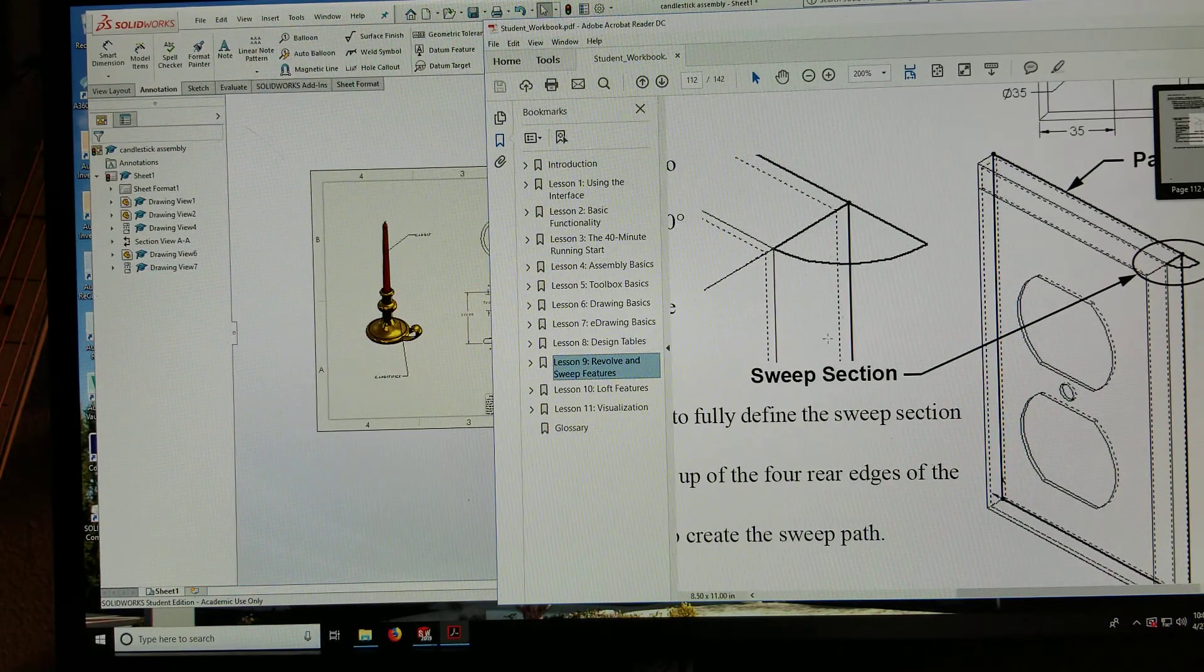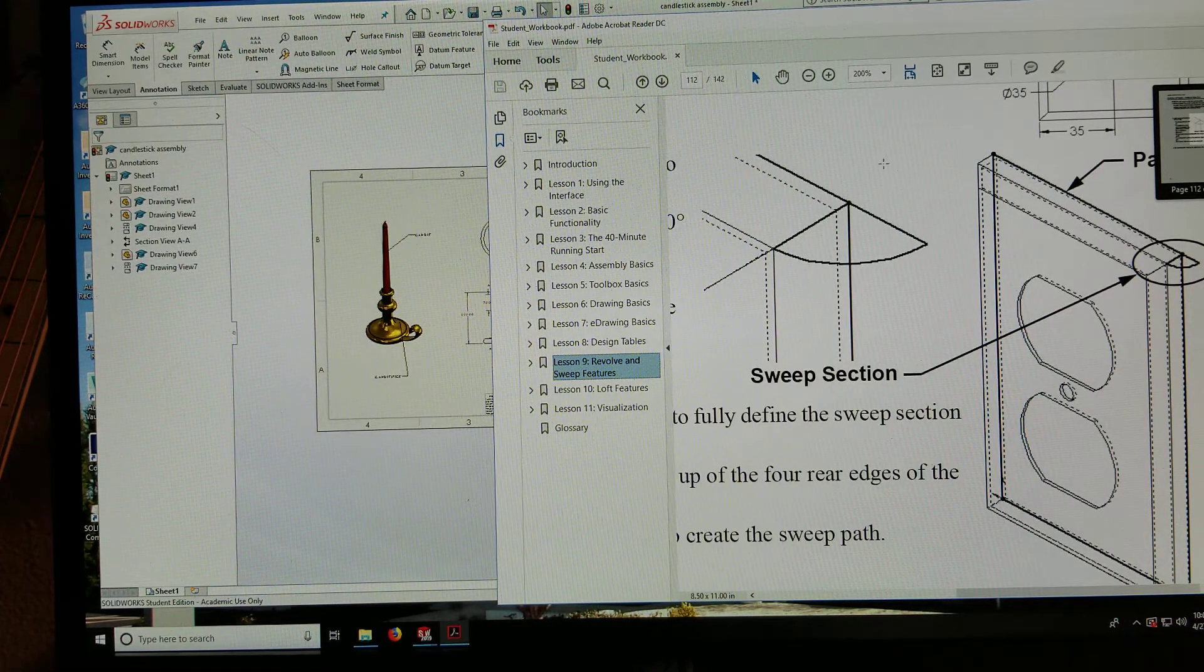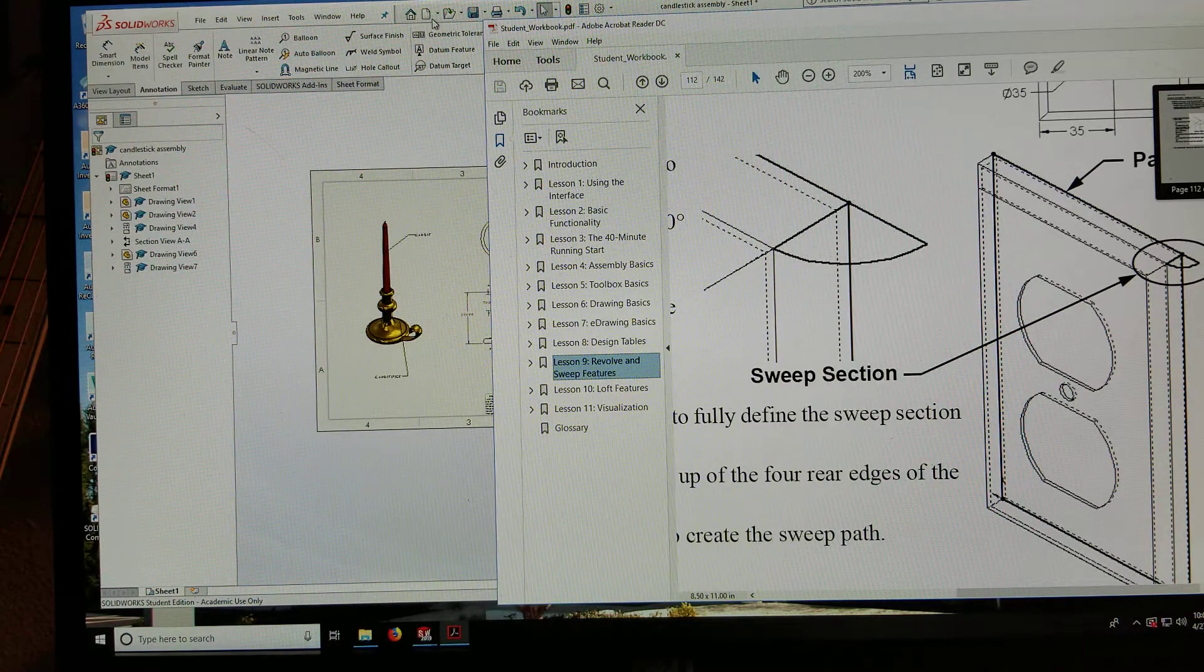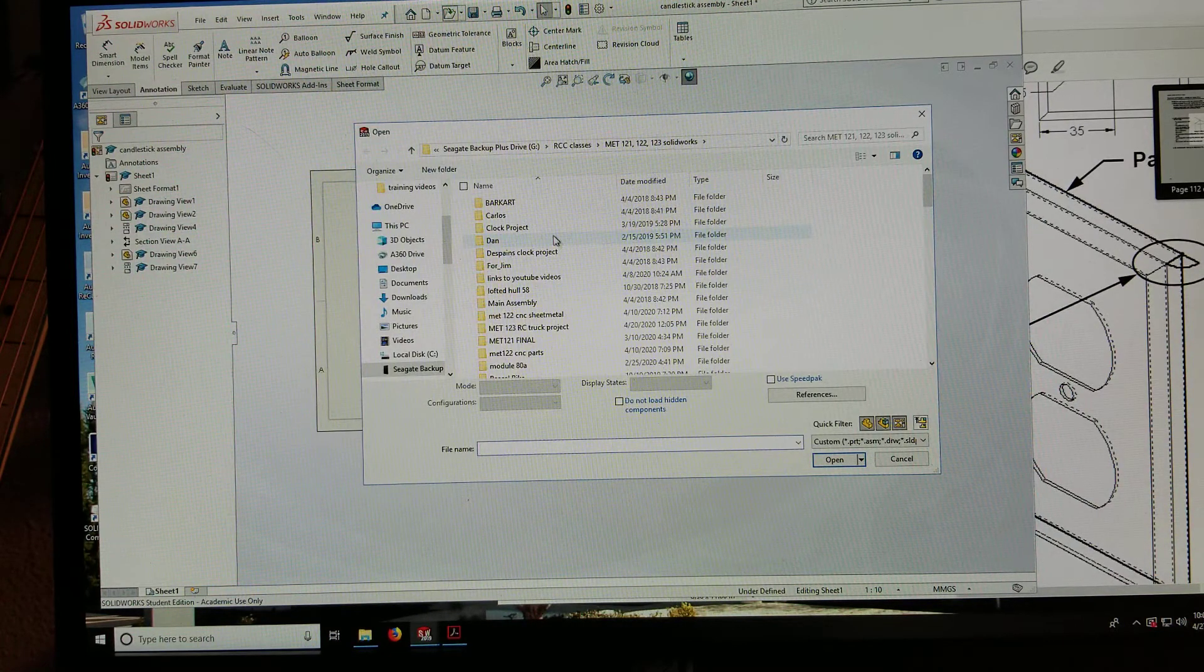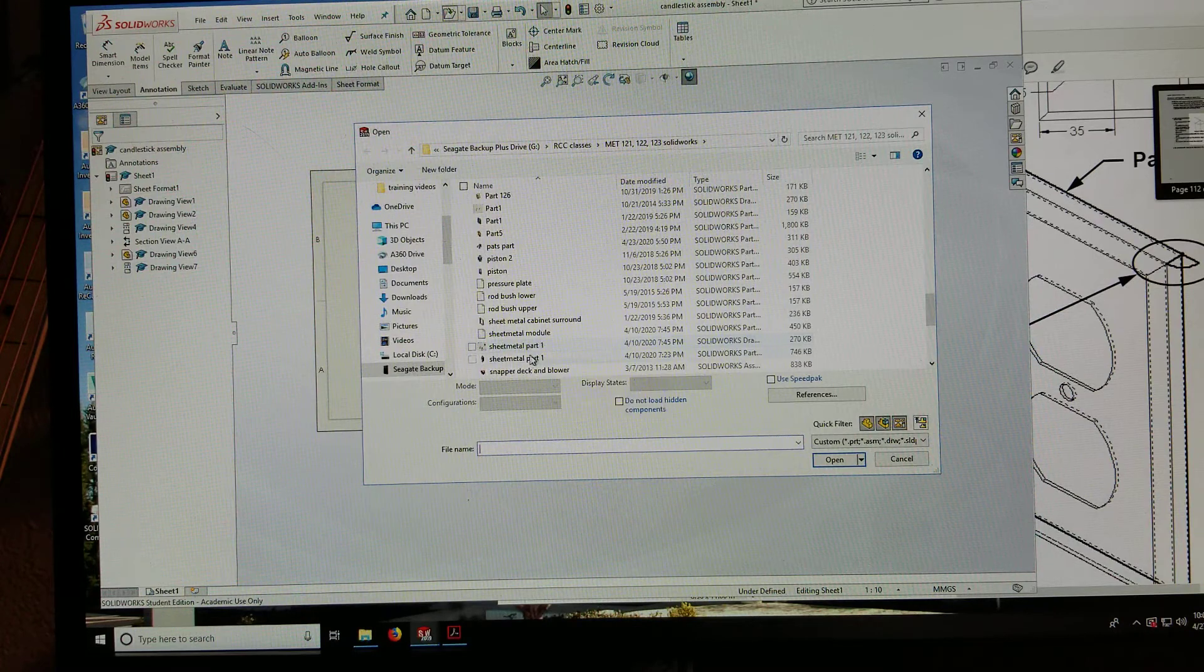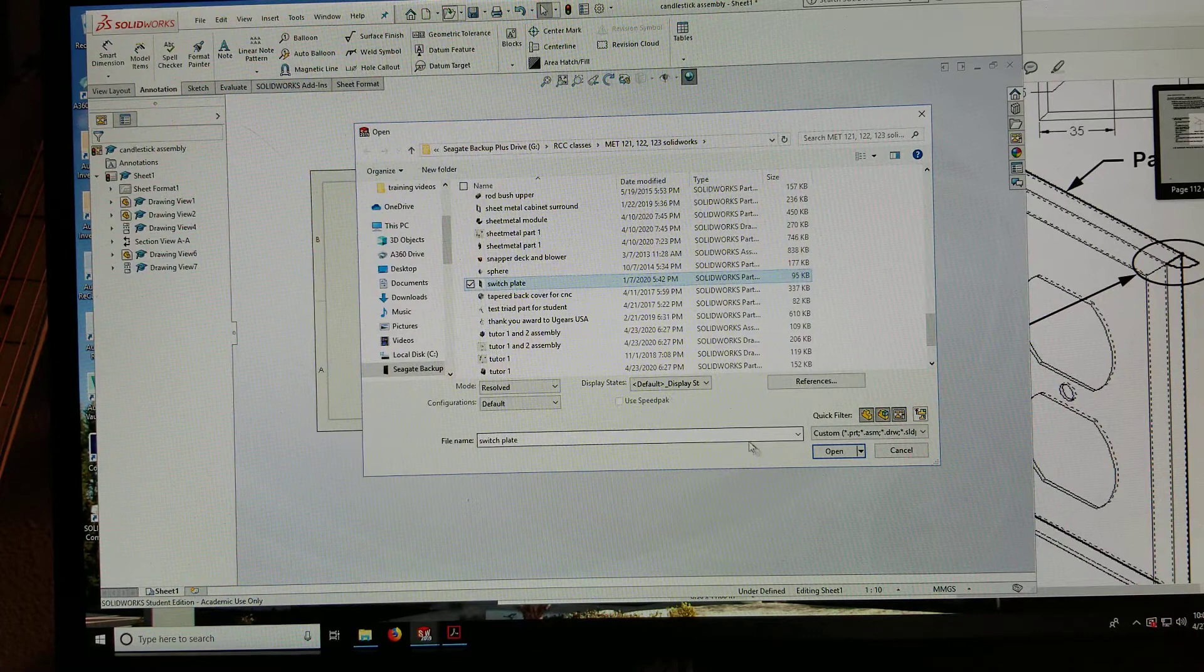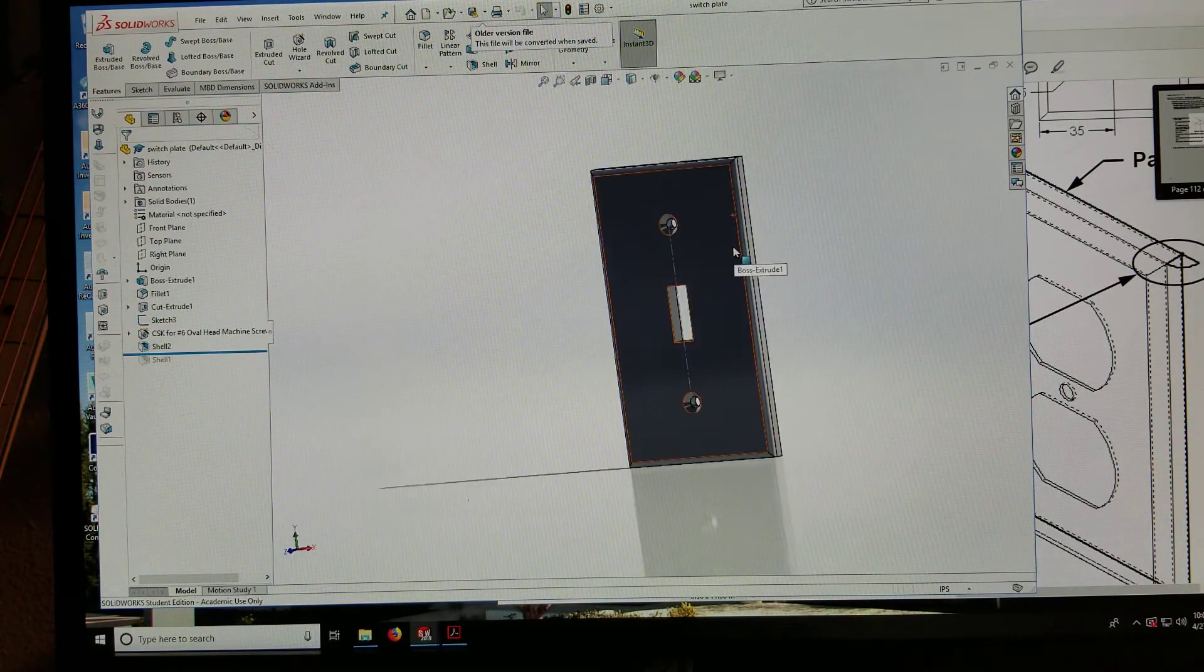In the workbook, this is where we're adding a sweep along this switch plate. So let's go over here to SolidWorks. We will open up the copy we have of that switch plate. So let me go down and find that. Switch plate. Open that.